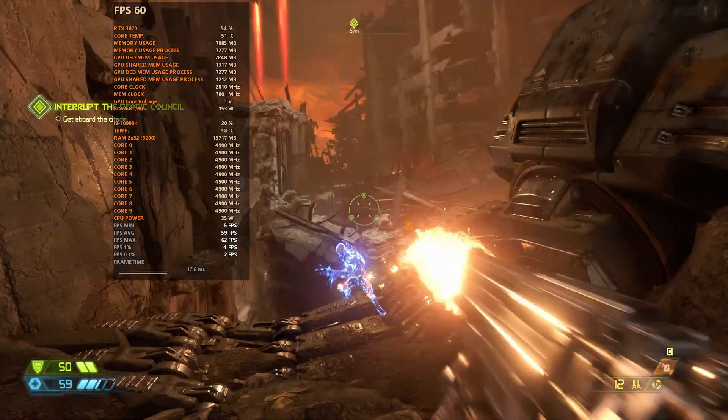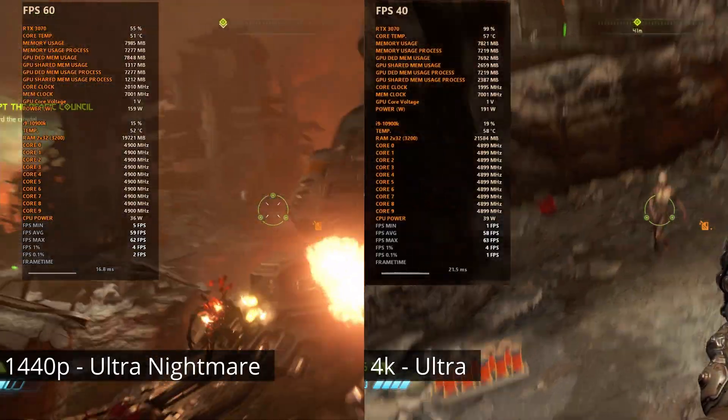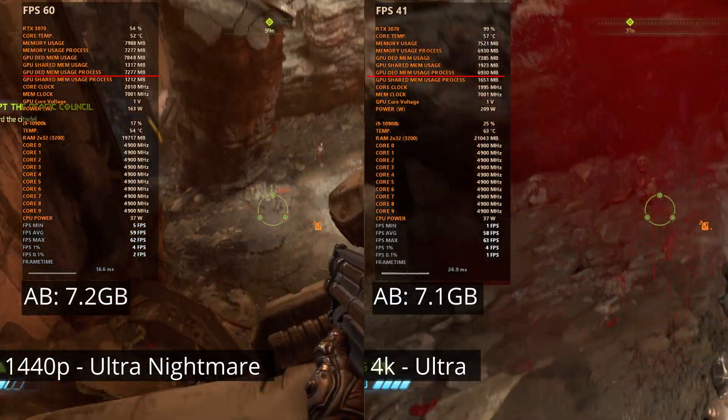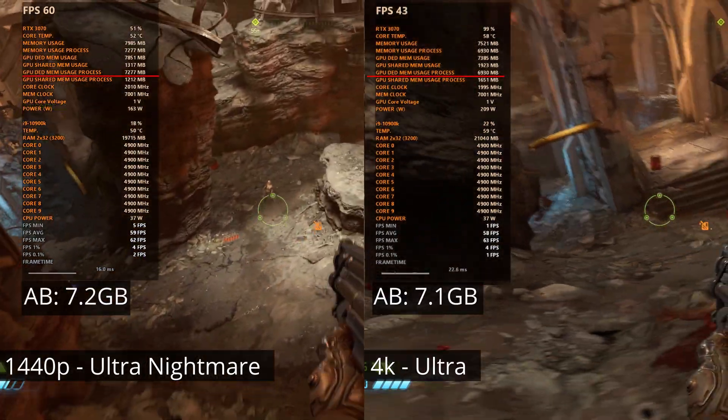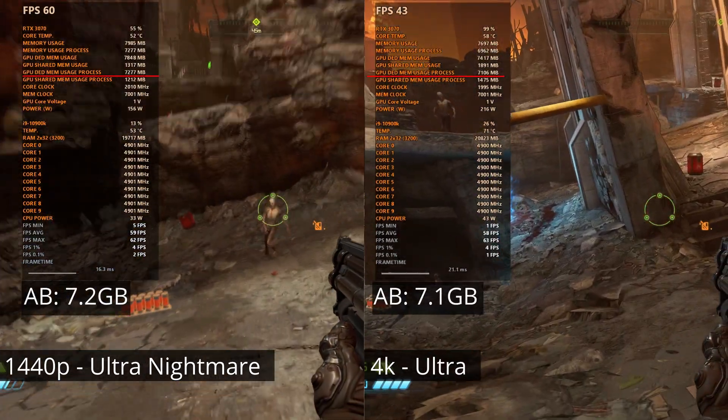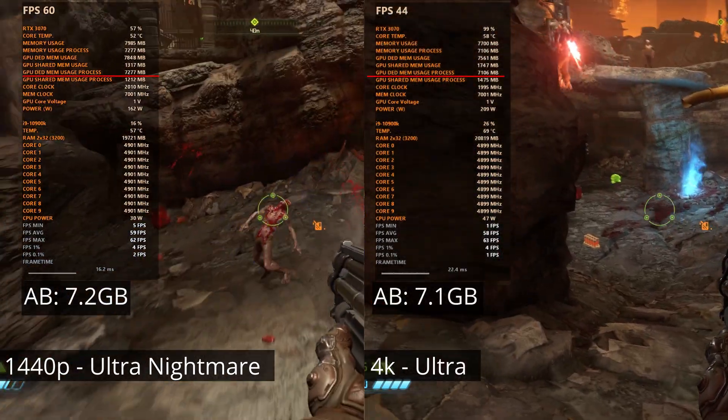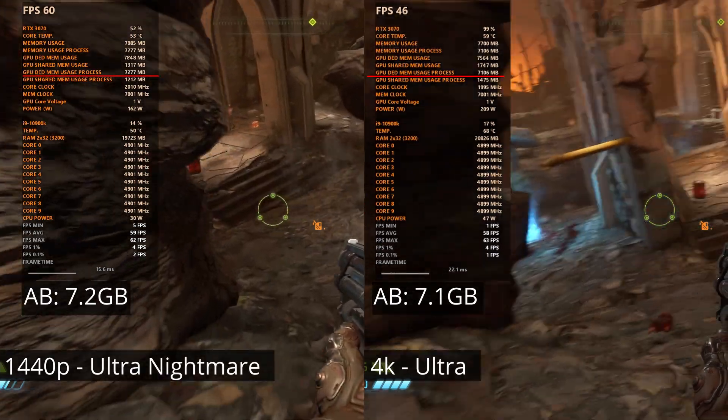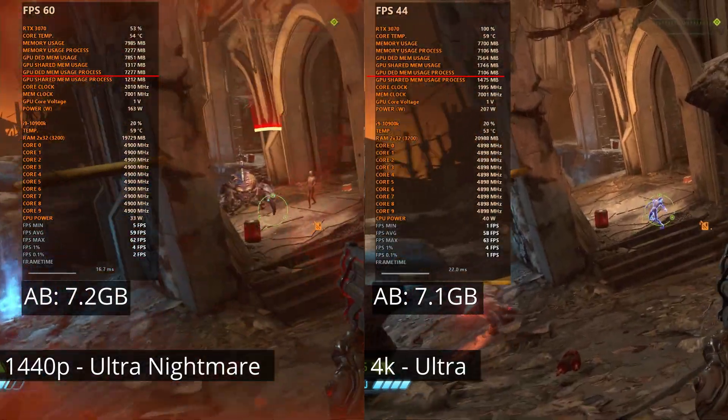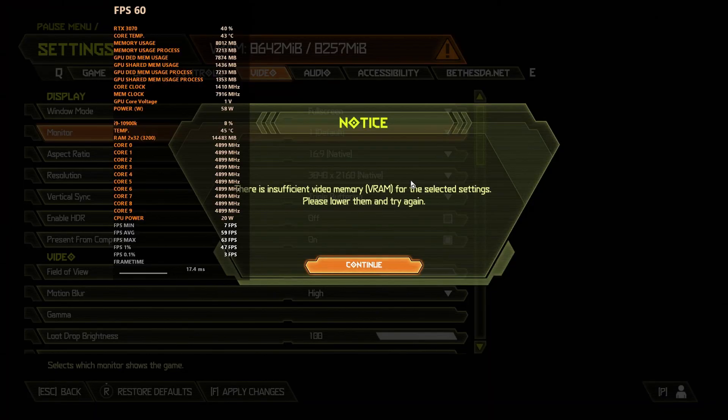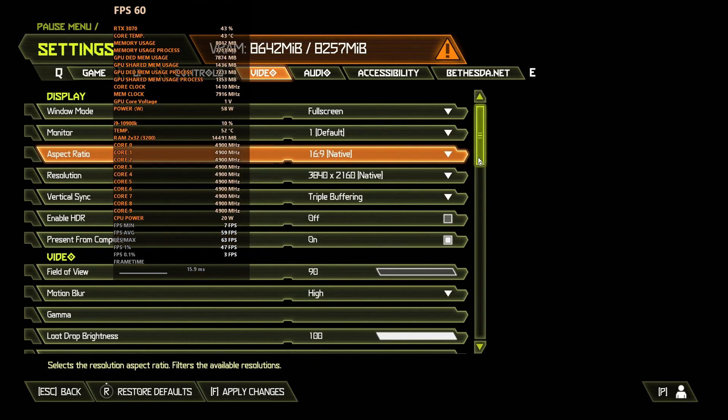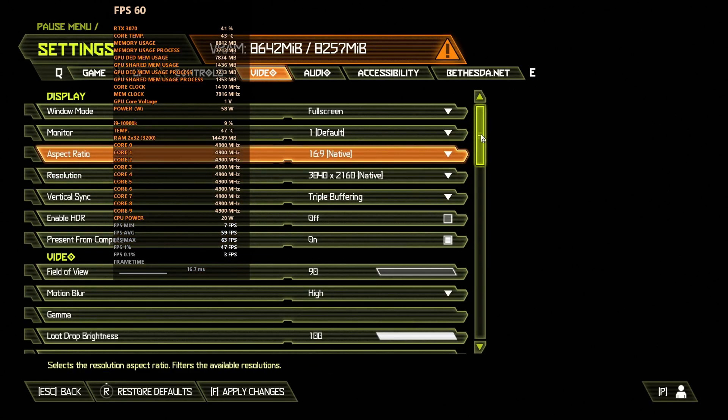In Doom Eternal, at 1440p Ultra Nightmare, VRAM usage is around 7.2GB, while in 4K Ultra, the game uses around 7.1GB of VRAM. Trying to use 4K Ultra Nightmare settings, the game will send an error message saying there's not enough VRAM.